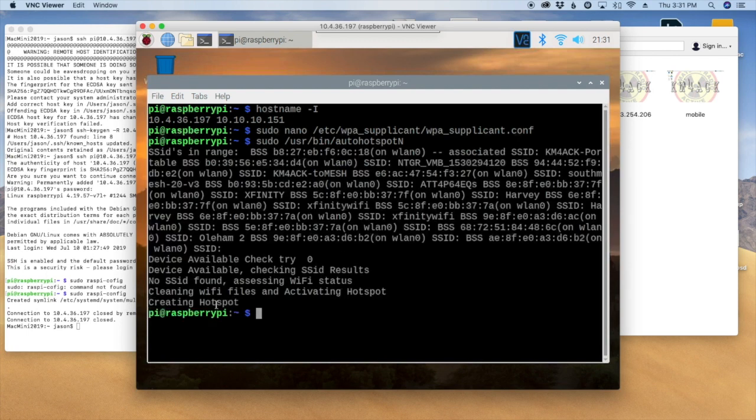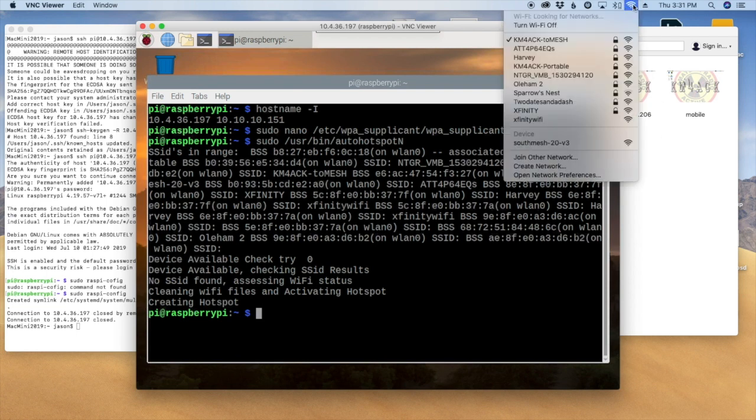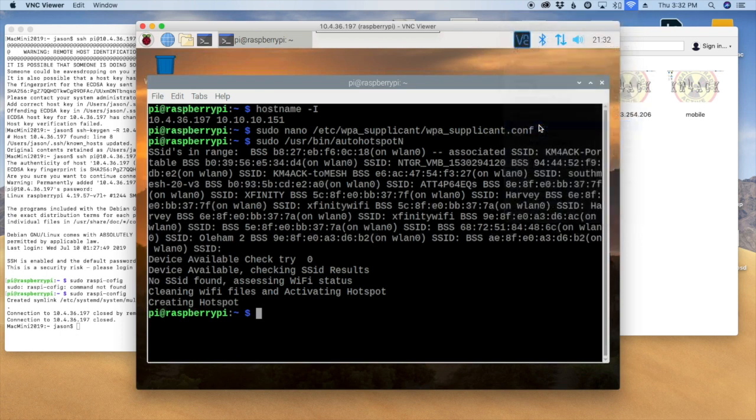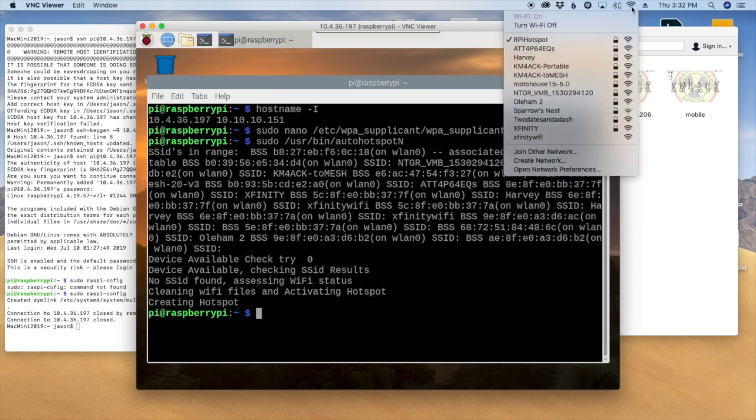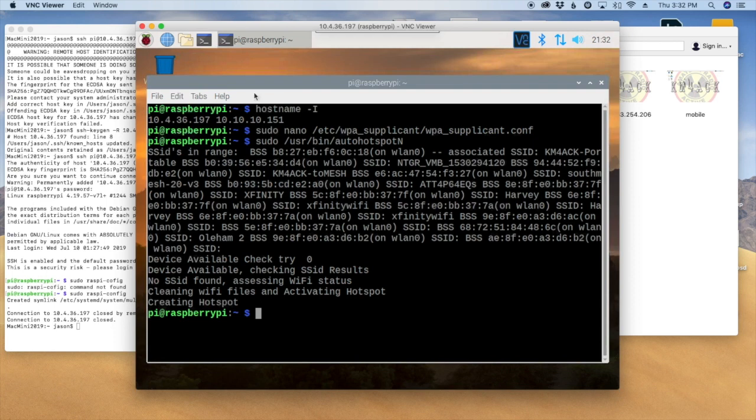All right, so it does say that, well, no SSIDs were found and that it created the hotspot. I'm looking here and wireless LAN 0 was stopped. So everything looks good up to this point. So now let's try to connect to that hotspot. So I just left it at its default name. You'll see it here, the RPI hotspot. So we'll go ahead and yep, the Mac is connected to it. Now earlier, yep, I've lost my connection and that's not normal either.